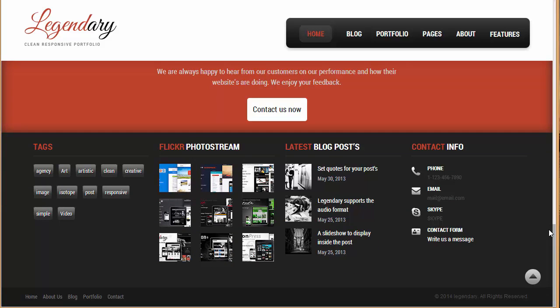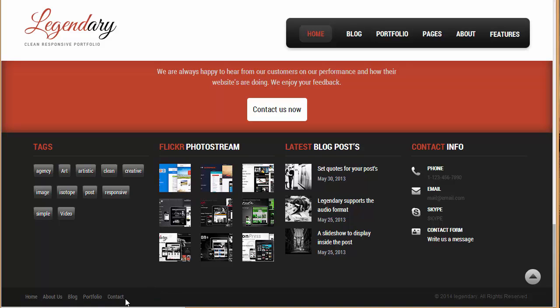And then we have got this four widgetized section in our footer area where you can put up your different widgets like contact info, blog posts, tags, Flickr photo stream and all those stuffs. And then again we have got this section where you can showcase your navigation menu and also we have got the copyright text down here.